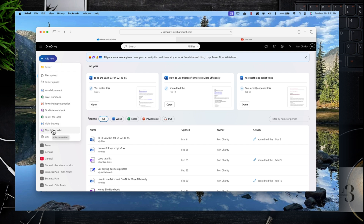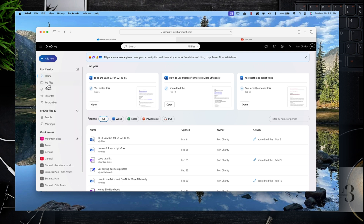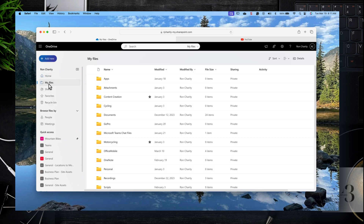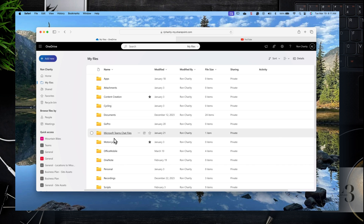Clicking on Add New, you have the ability to create a folder, upload files, upload a folder, or create a document — for example, create a document in Word. We'll get into that a bit later.